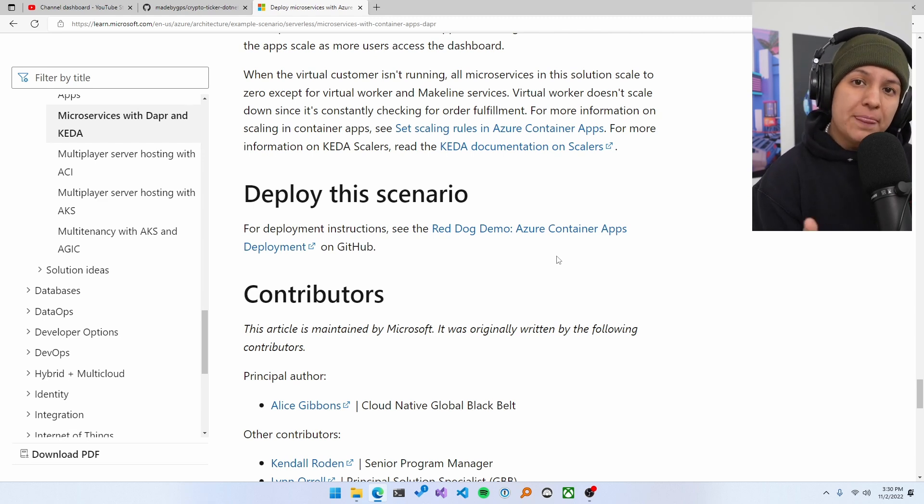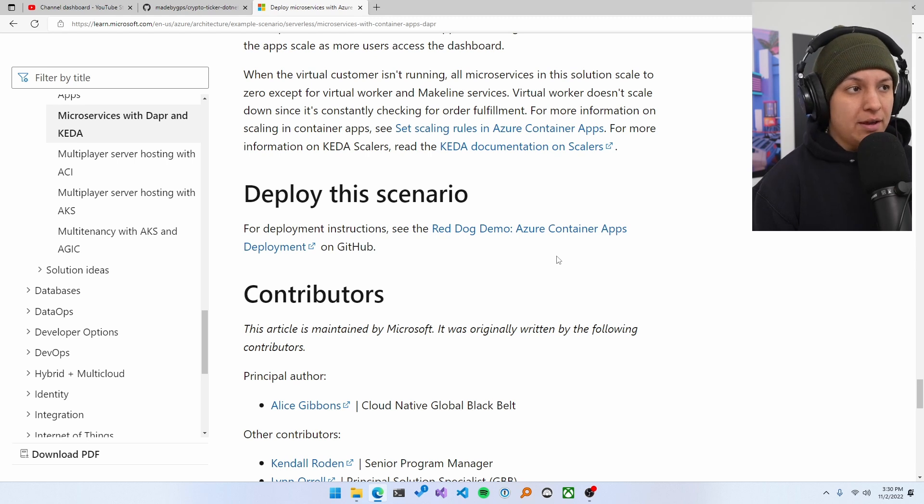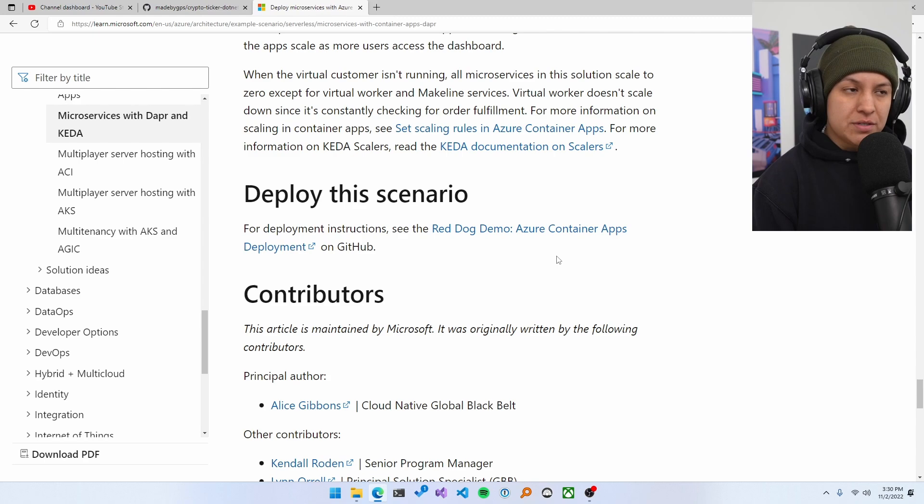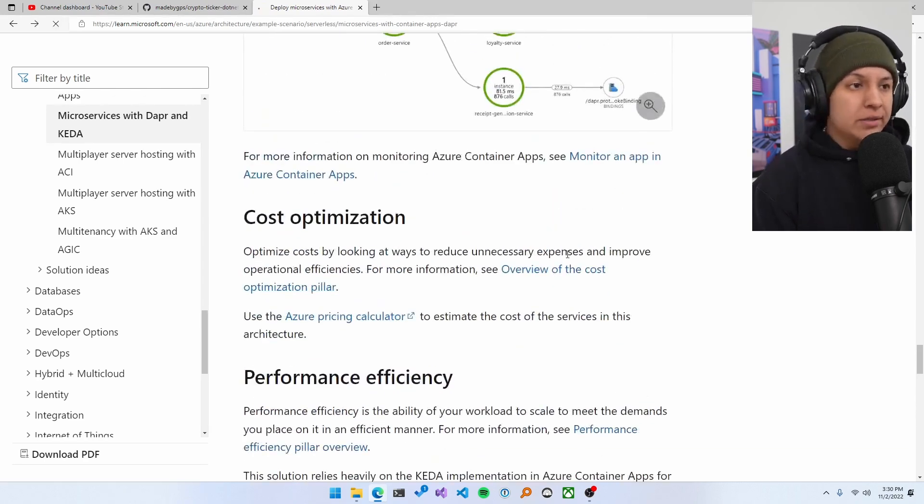So a lot of these architectures and examples will have these additional resources. And you can see there's a bunch of links in here, right?